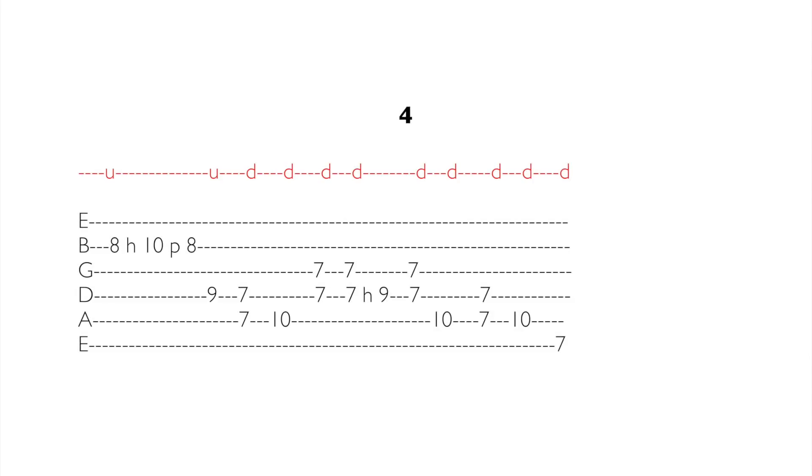Podstawą tej figury jest akord E7-9. Stanowi on bazę wypadową dla całej zagrywki.